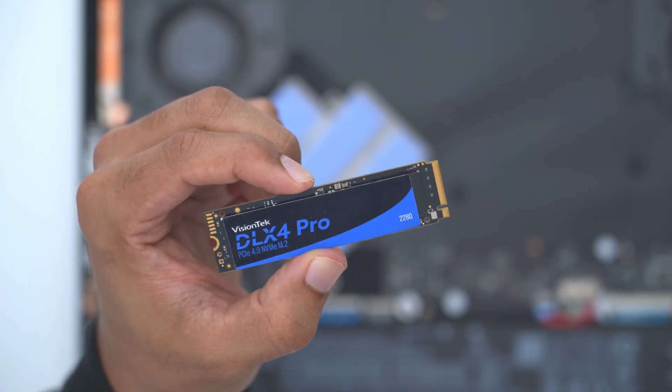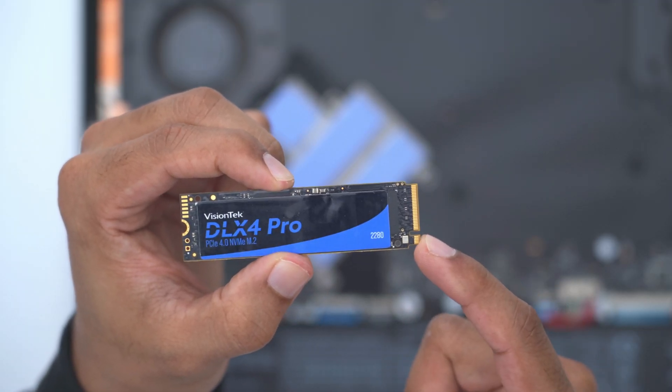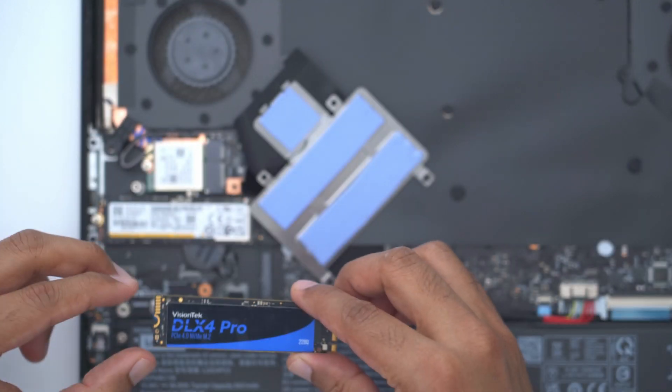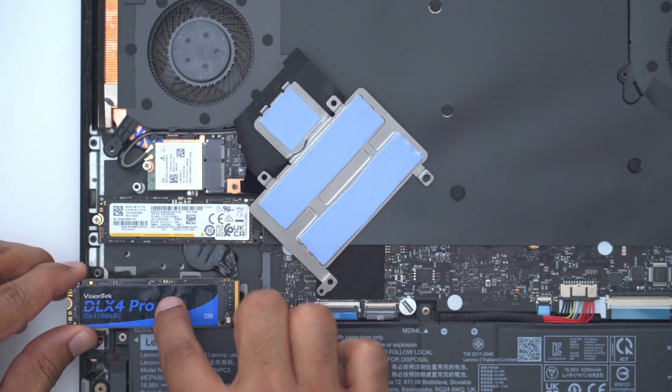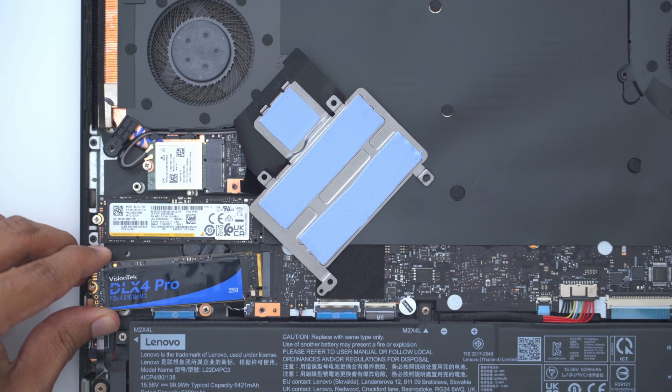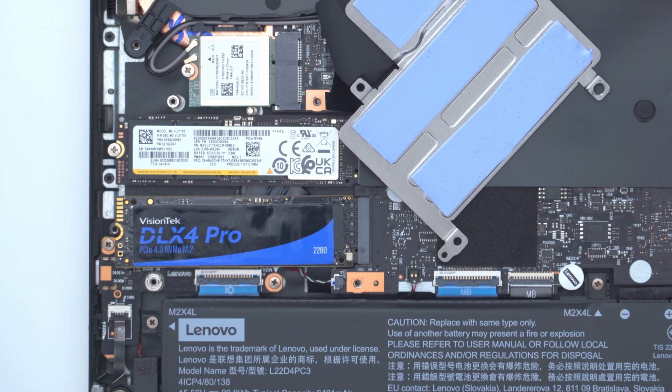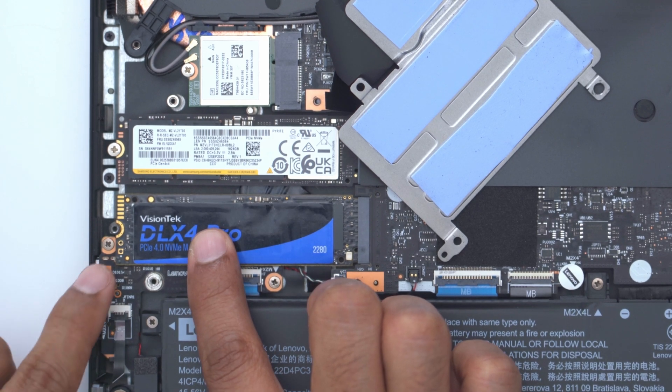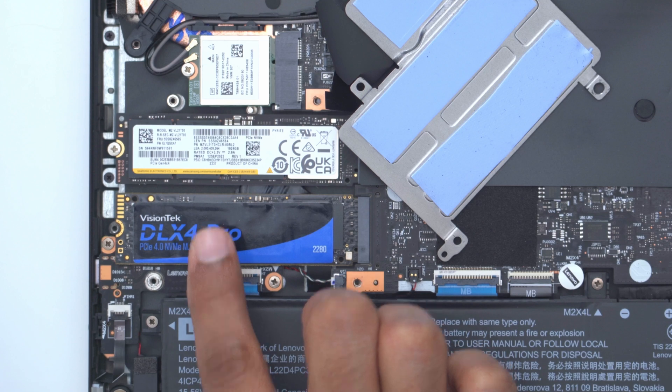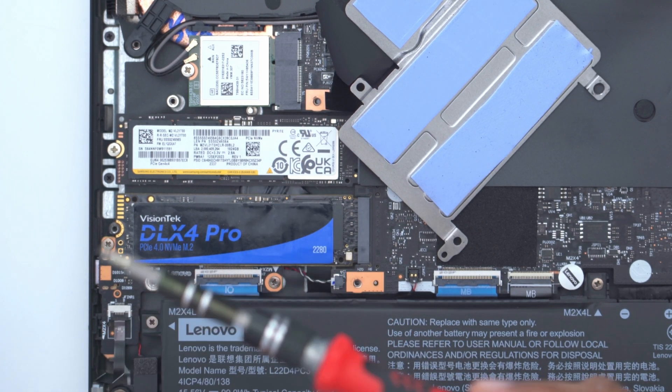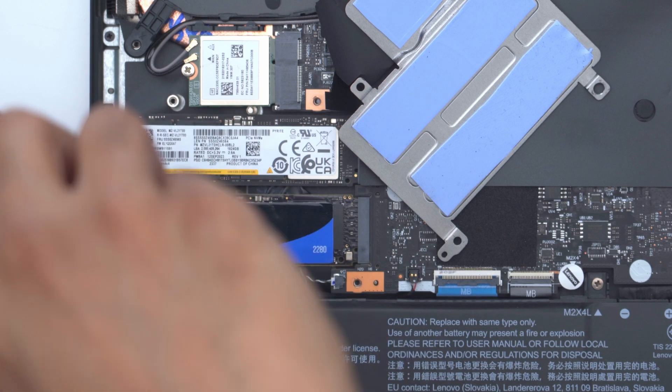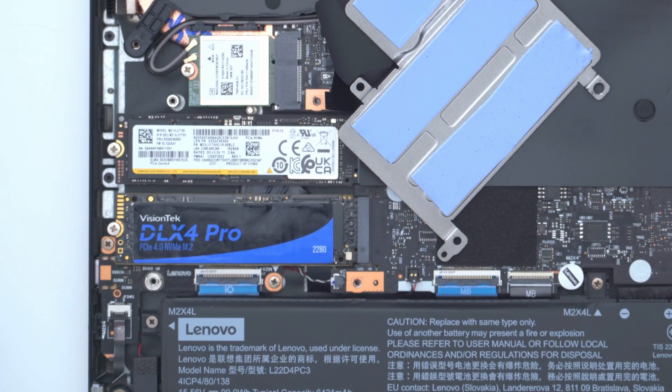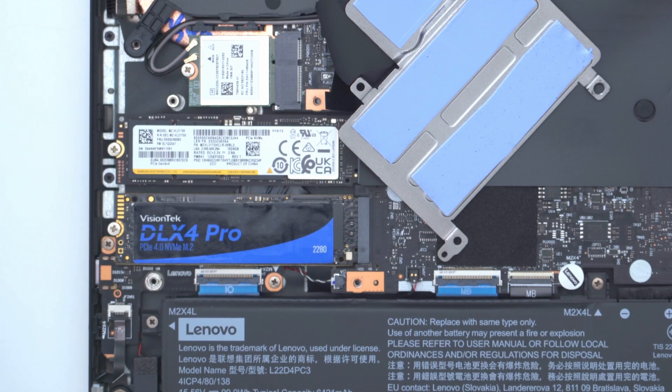With the retention screw removed, we can now seat our drive. Notice this little cutout on the connector end and the half circle cutout. This only goes in one way, so you're going to place the drive sticker side up to match the original. We're just going to very gently slide this in. And if I press down, notice that it interfaces or lines up nicely with that retention screw hole. So go ahead and put back the retention screw that you previously removed. Don't over tighten it. Once you feel resistance, that's good enough. You can see both drives are now installed.